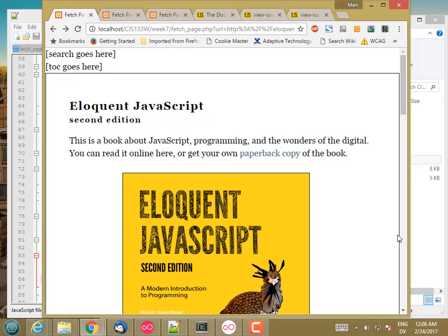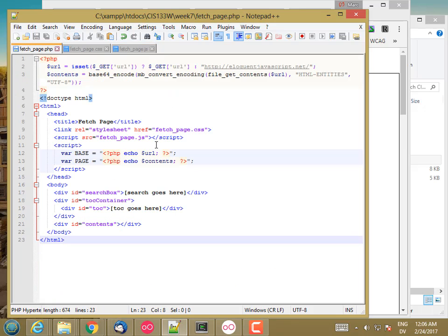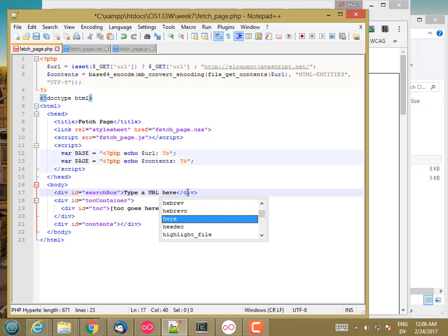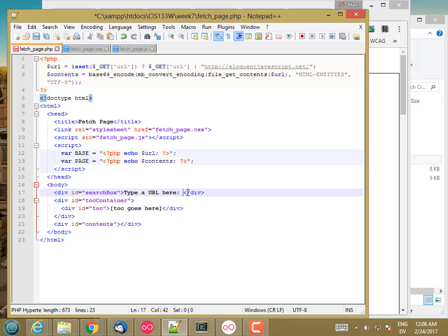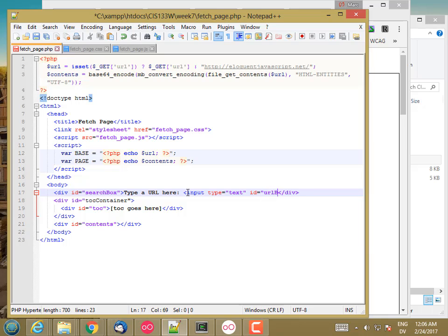Now let's flesh out our search box. I'm going to start with the HTML. So here's our search box and we're just going to go ahead and add the text 'type a URL here'. And then we'll have an input type equal text, ID URL box.